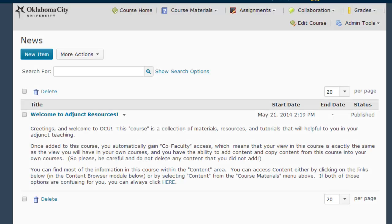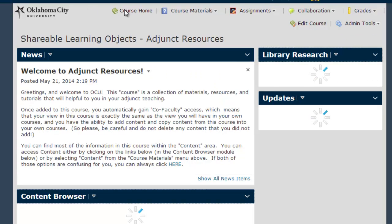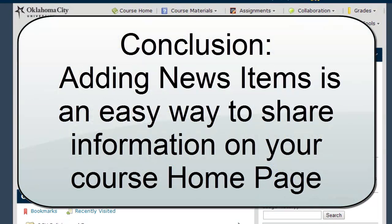In conclusion, no matter how you plan on using D2L in your course, or even if you don't plan to use D2L at all, you will definitely want to consider adding some sort of basic news item to welcome students right here on the course homepage.